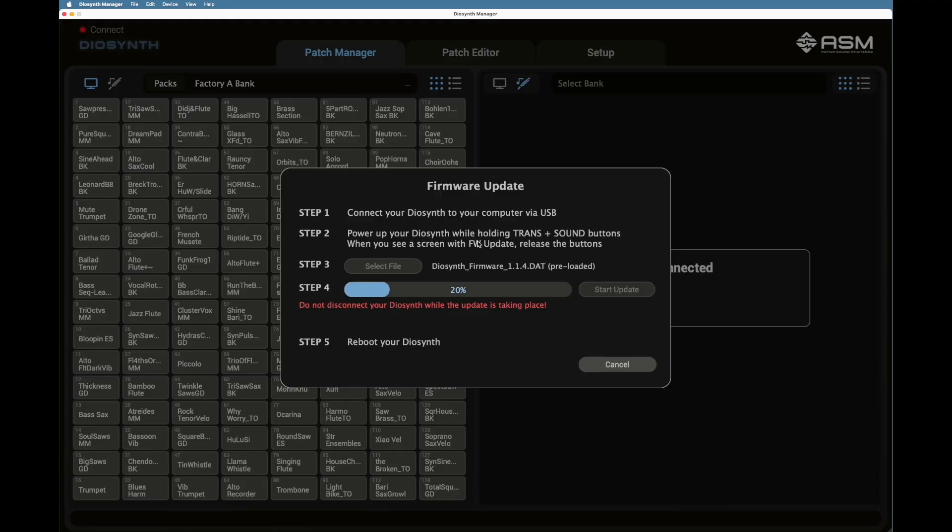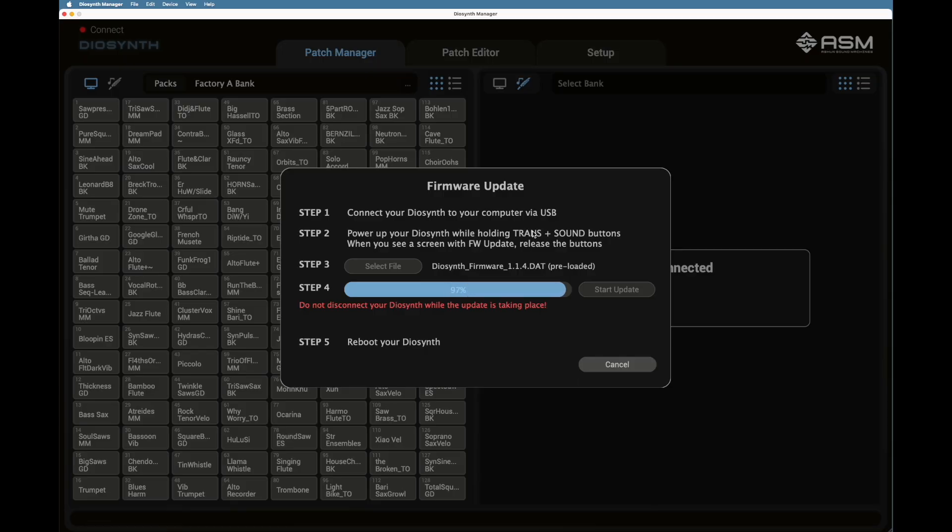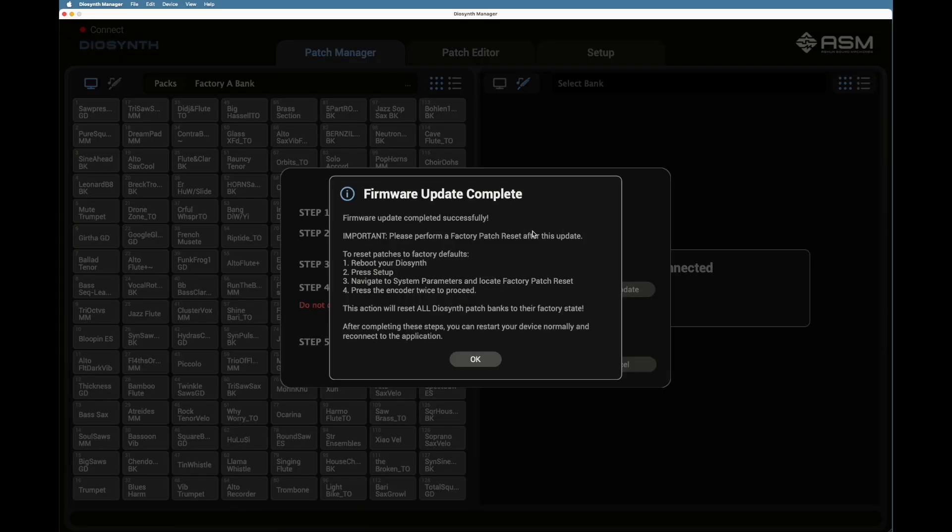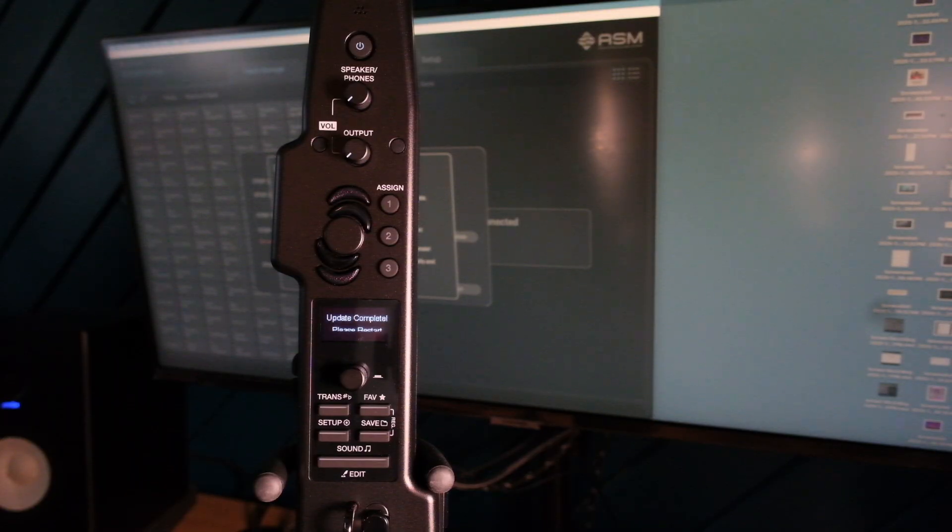The update will take about five minutes. Do not disconnect your Deosynth while the update is taking place. When the update is finished, it will tell you the update is complete.